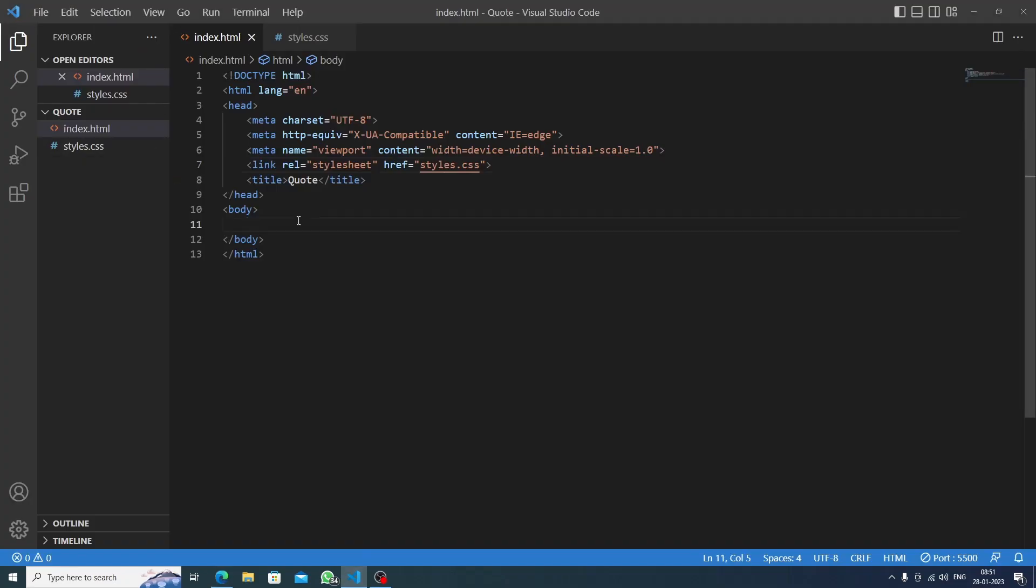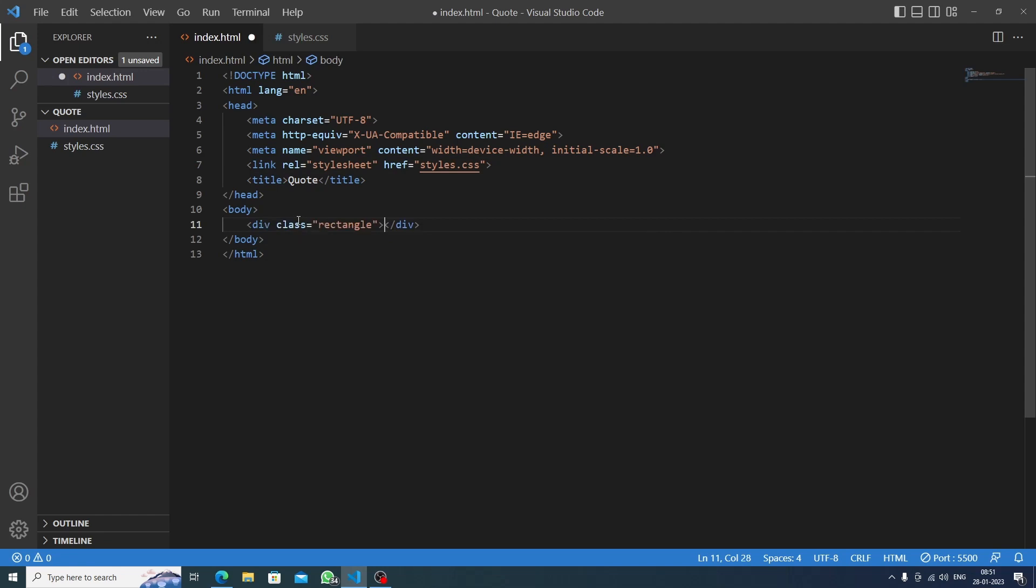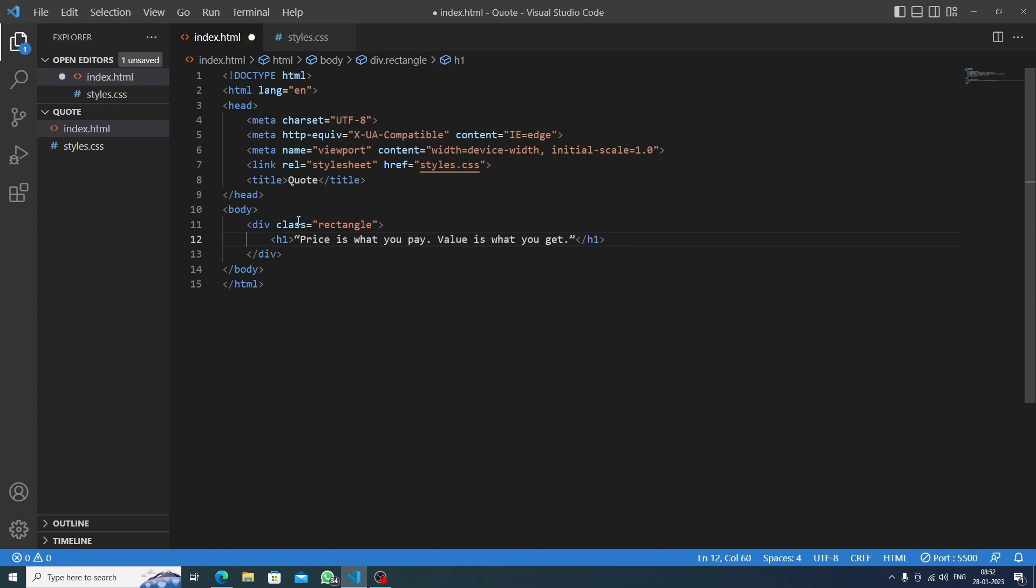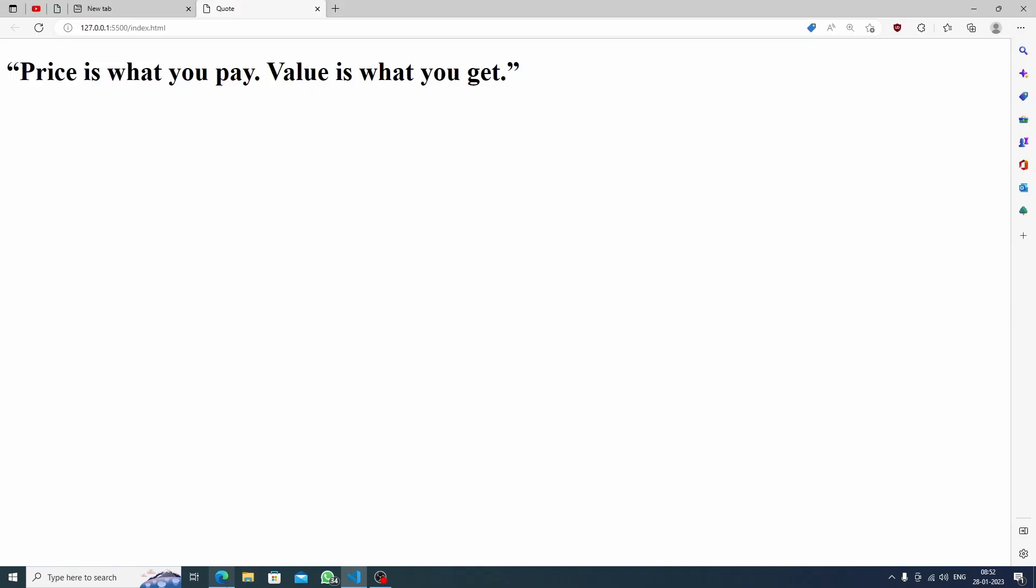Now we will make a div with class 'rectangle'. Inside this div we will write our quote, so let's do an h1. I have one quote: 'This is my favorite quote.' Let's save this.